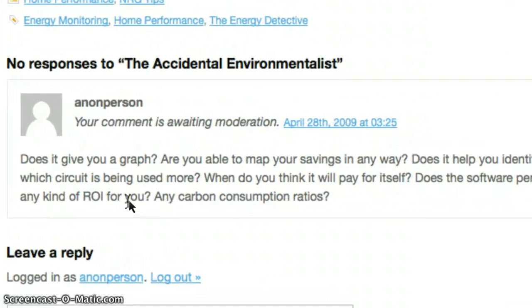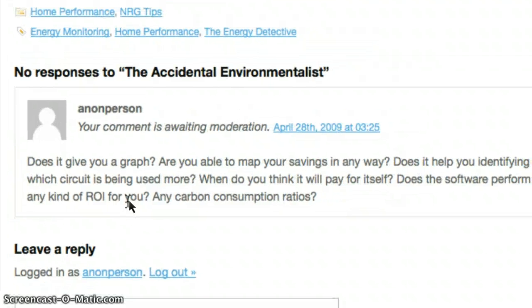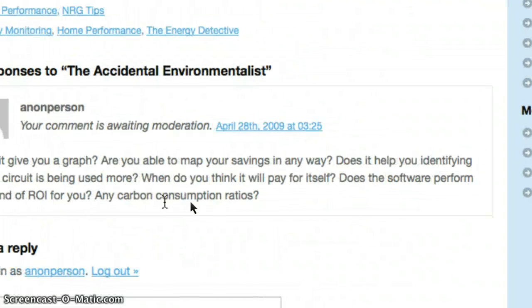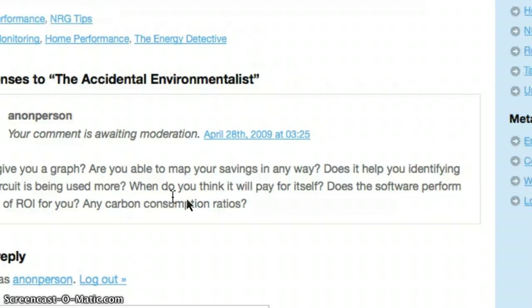I'm trying to zoom the screen and I don't think it's affecting the recording. Look at that. Does it give you a graph?